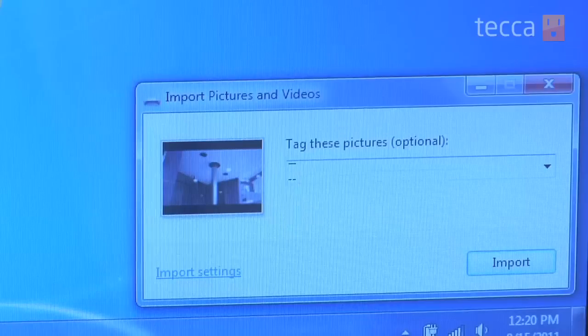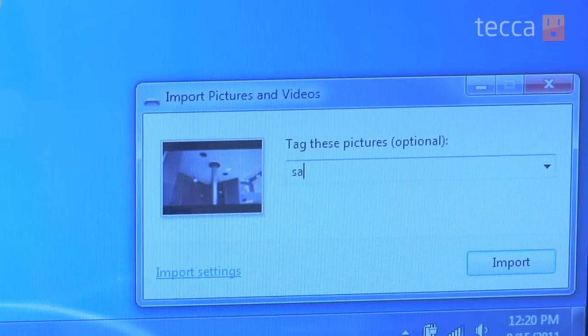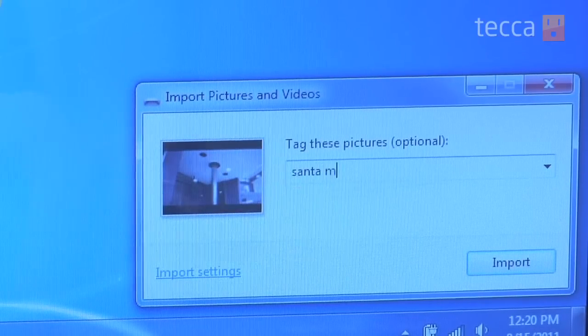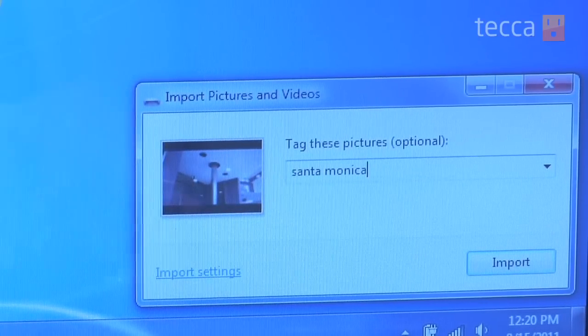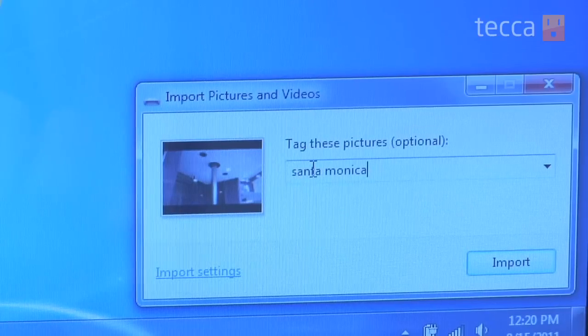Right here we can actually tag these pictures. So I want to tag them as 'Santa Monica', so if I'm ever looking for these pictures on my computer, I know I can search by tag, which is pretty cool.